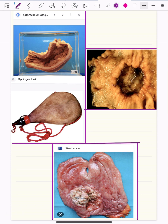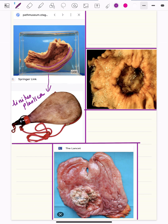When tumor cells infiltrate the wall of the stomach diffusely, the rugae are lost and the wall becomes stiff and thickened. It gives the appearance of a leather bottle, so it is called leather bottle stomach or linitis plastica. This is a very commonly asked point in viva examinations.